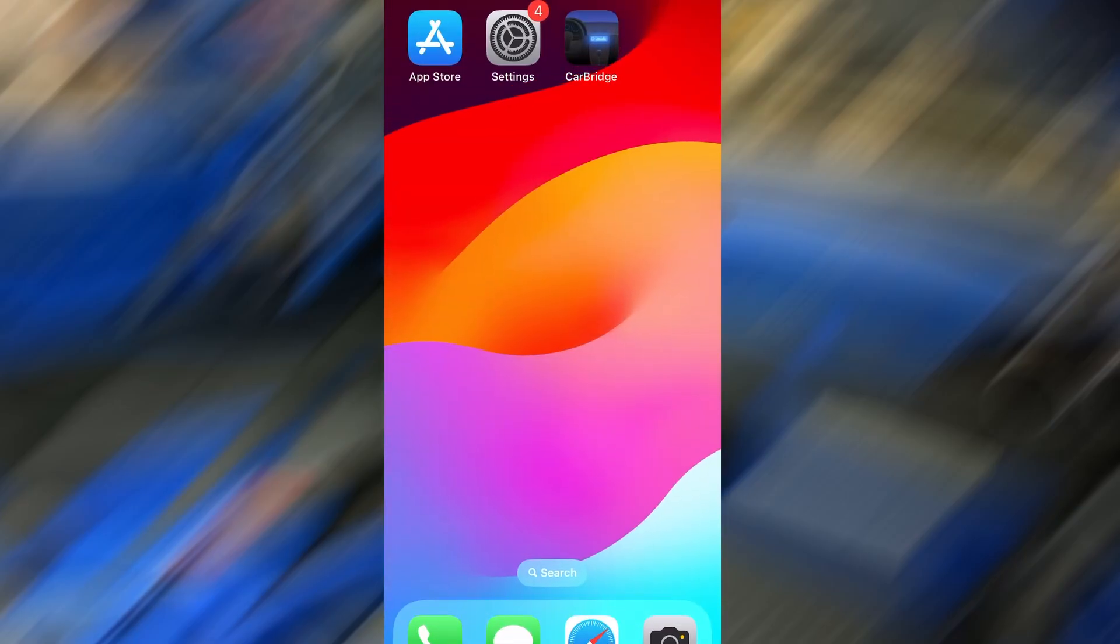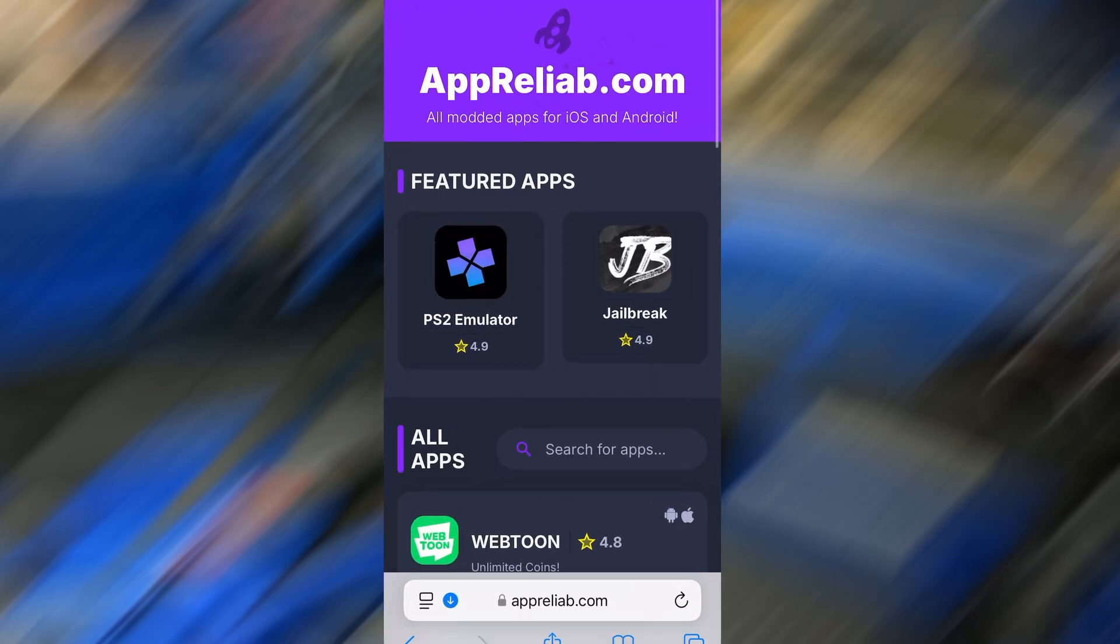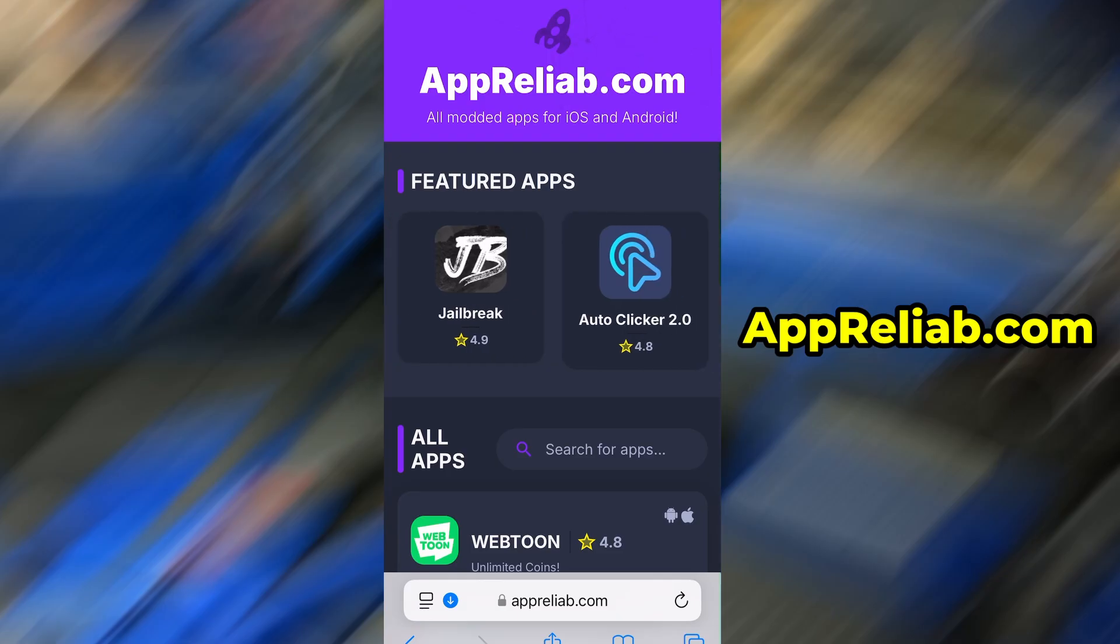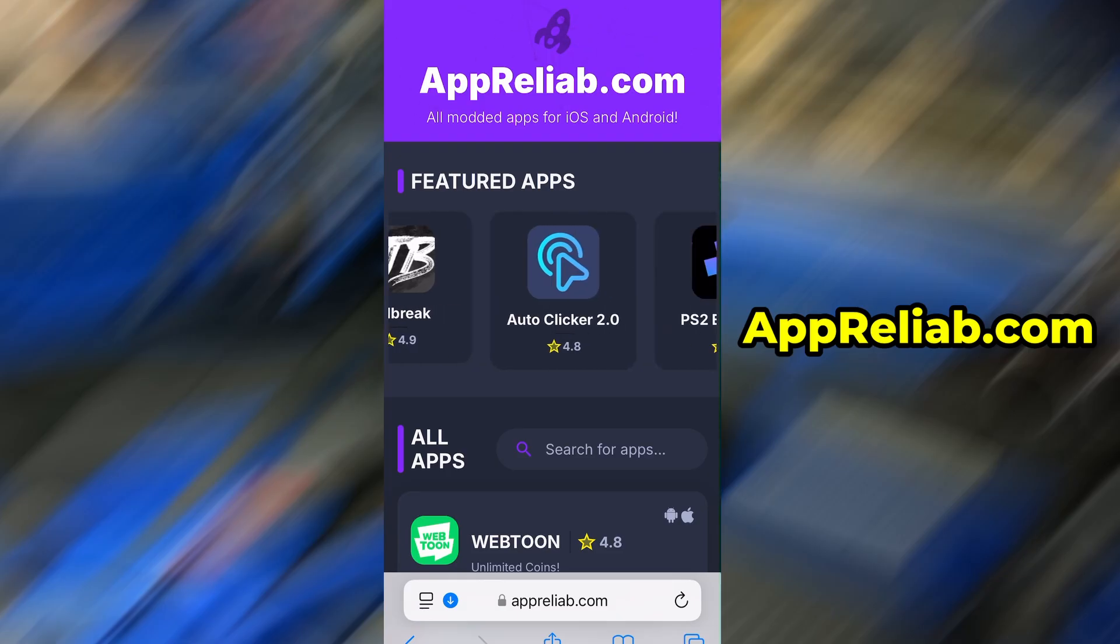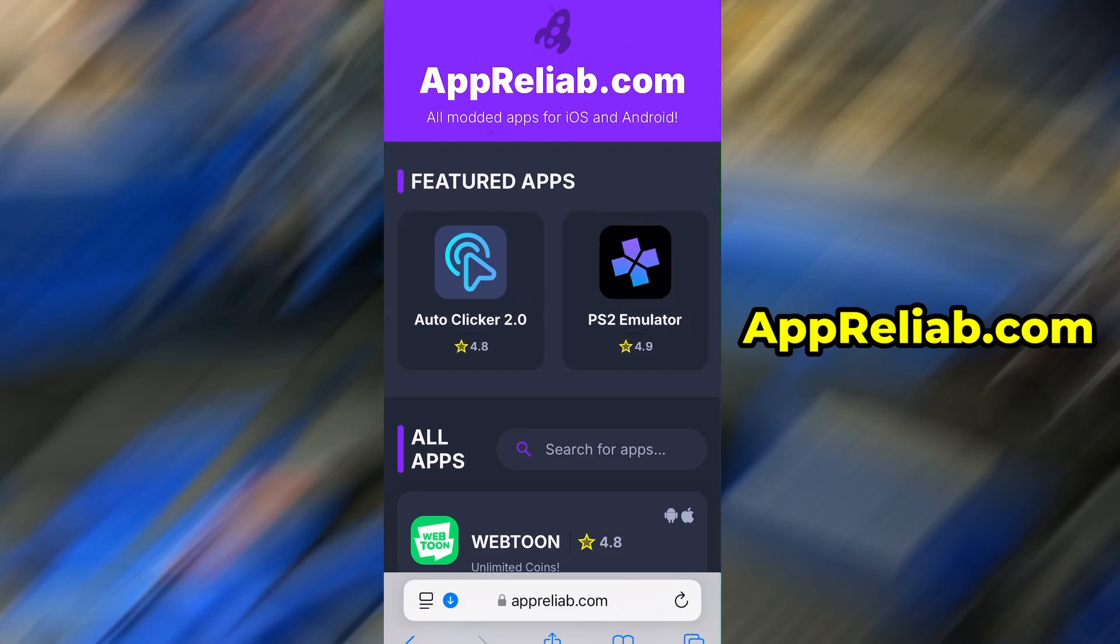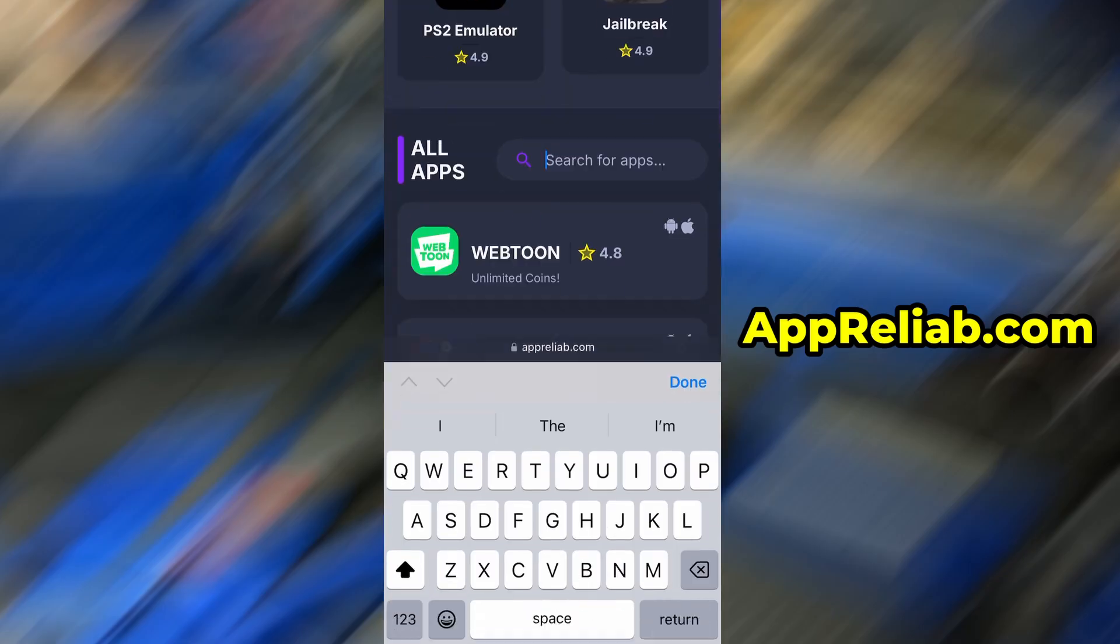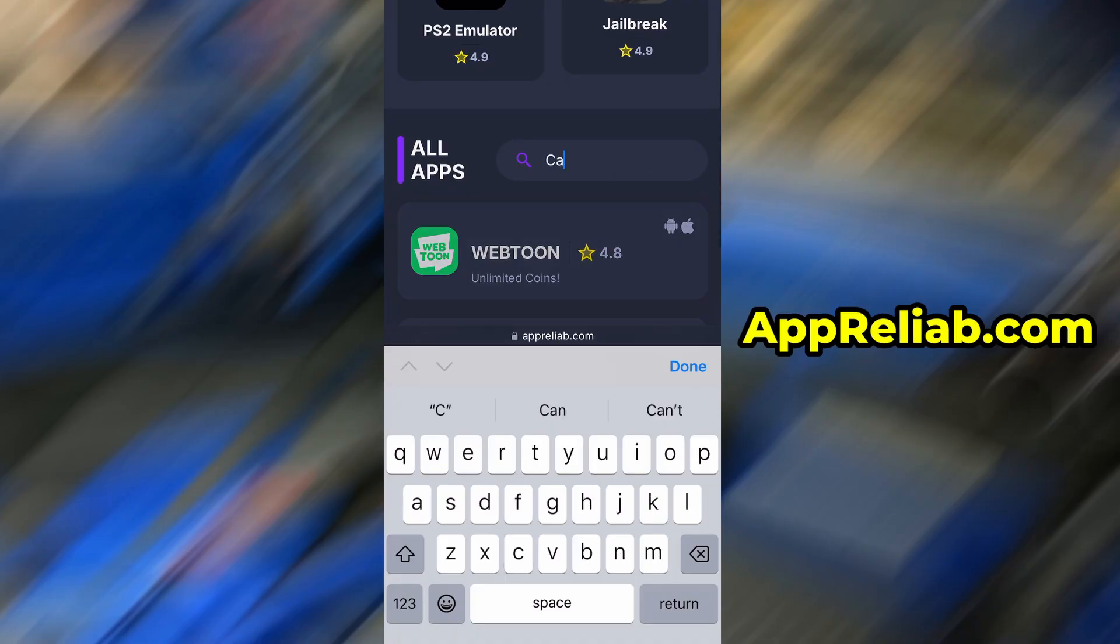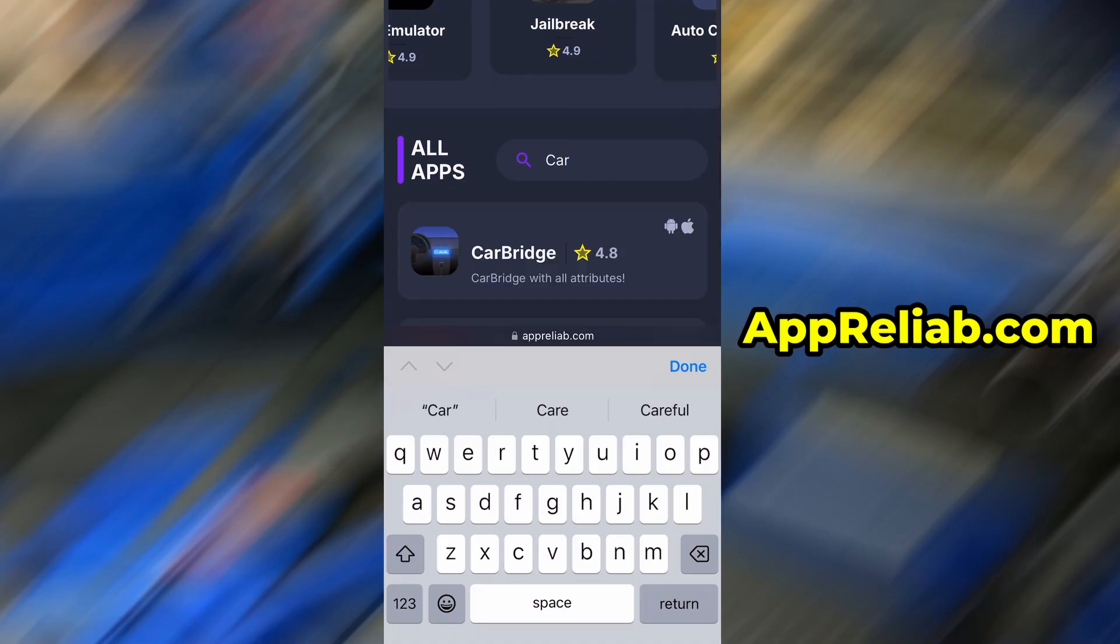With that out of the way, let's move on to the actual download. Launch your browser and go to apreliab.com. It's a trusted site offering various optimized and modified tools. Use the search bar at the top to find CarBridge and select it from the available results.